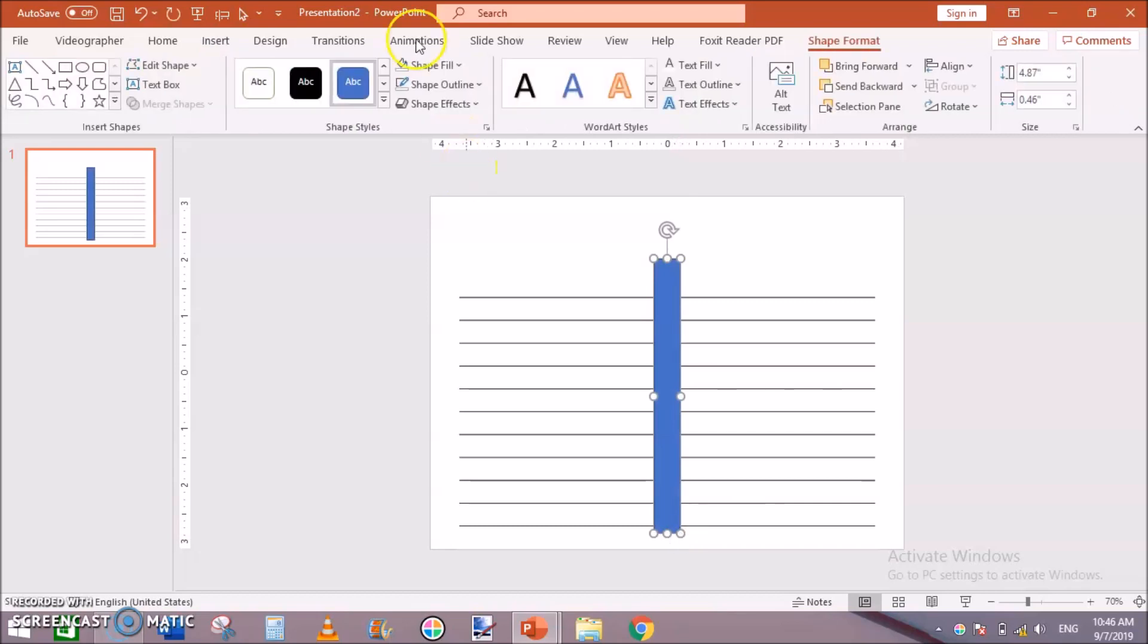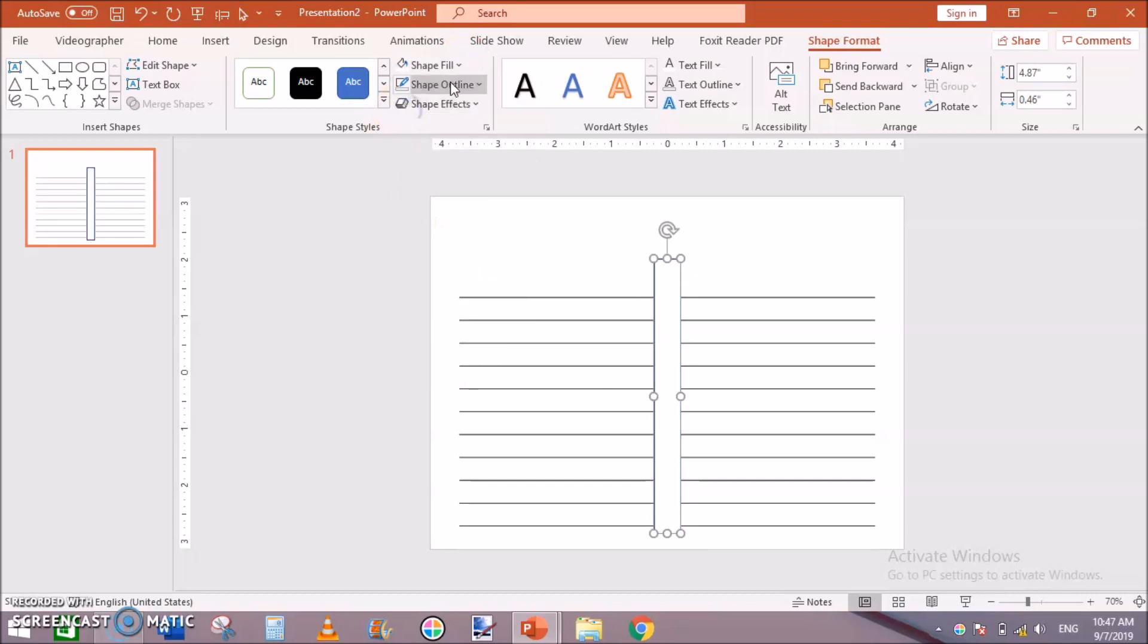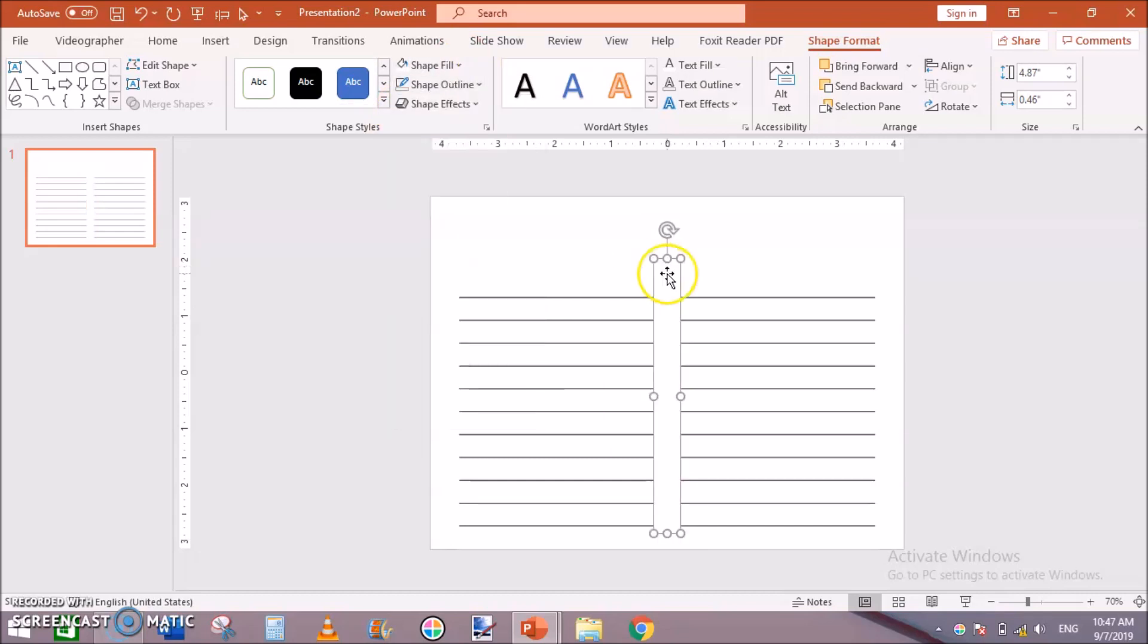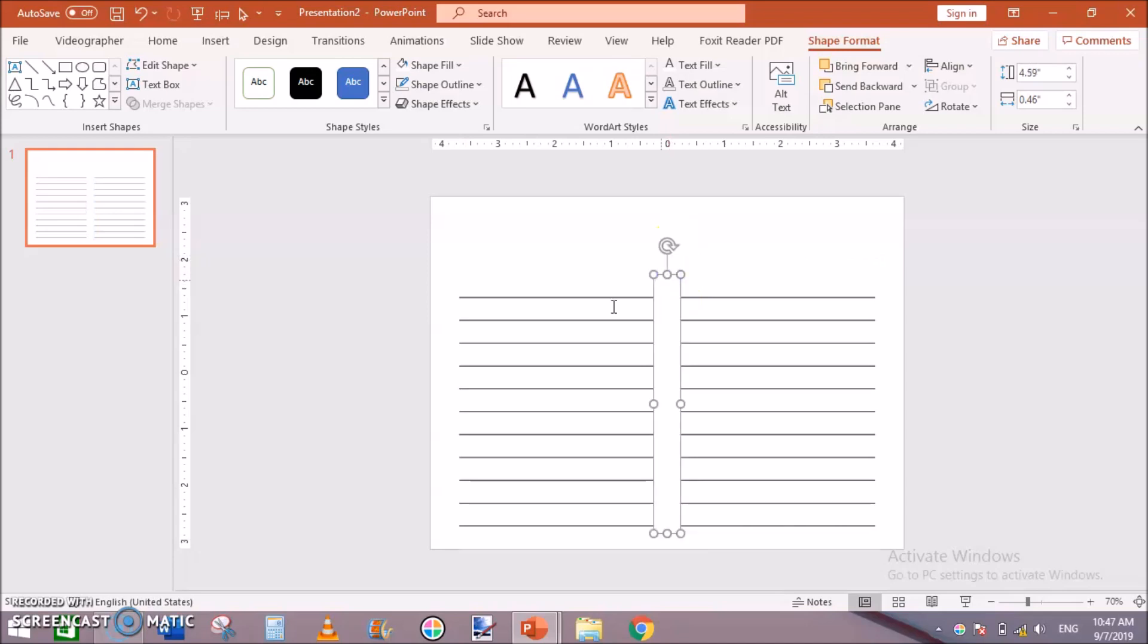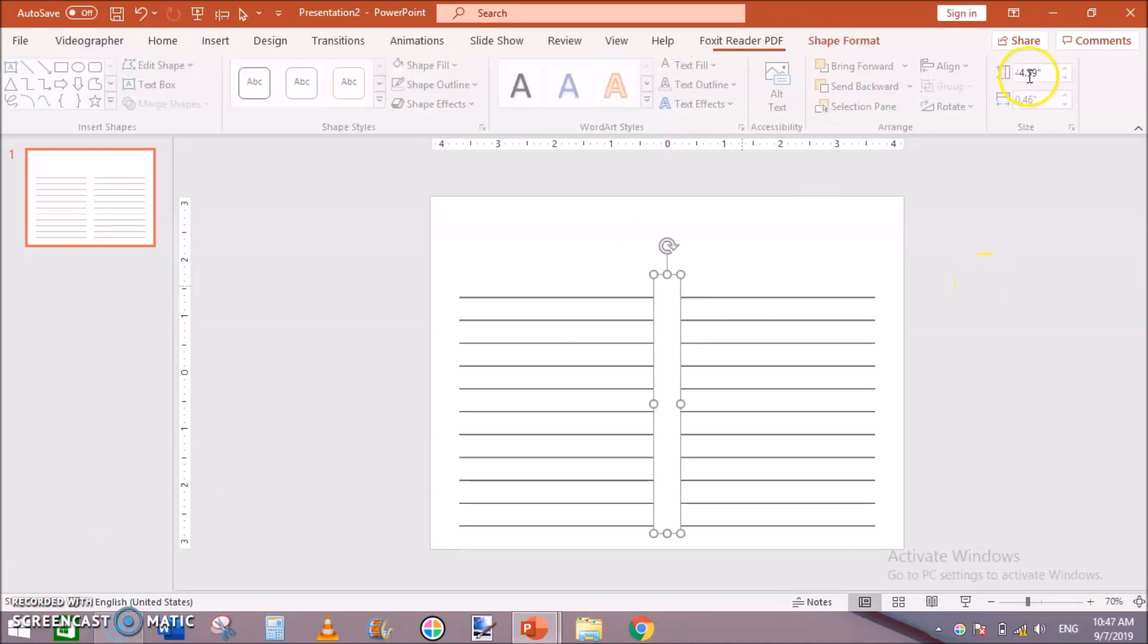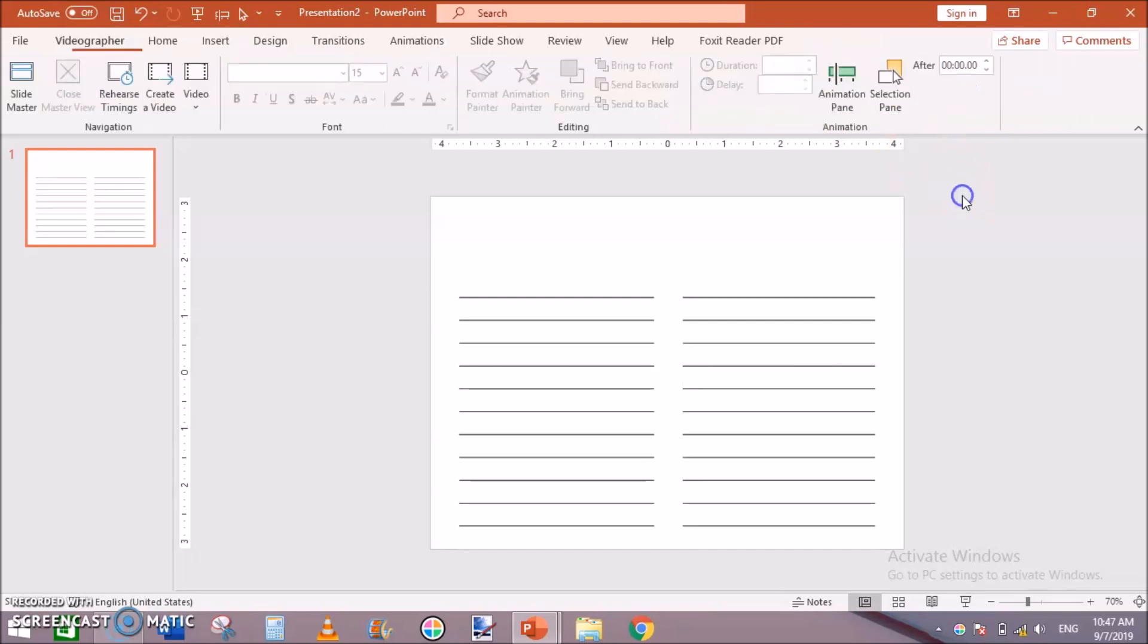Click on Insert Shape, rectangular shape right here. And go to Shape Fill white and Shape Outline no outline.